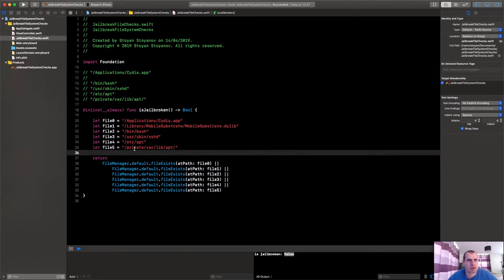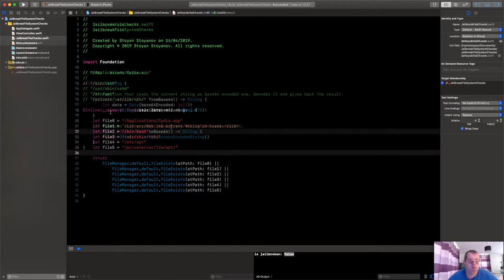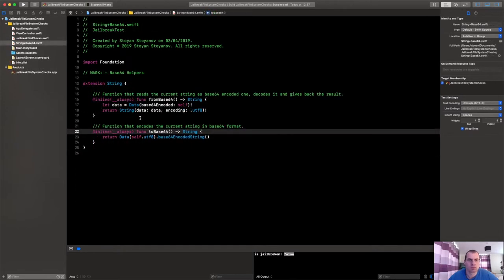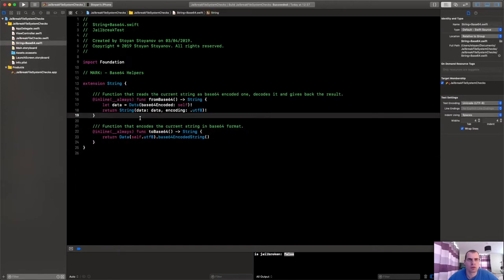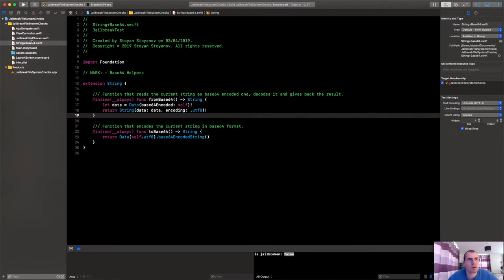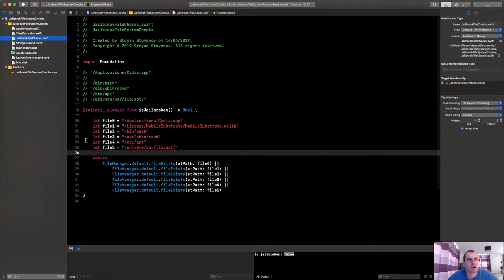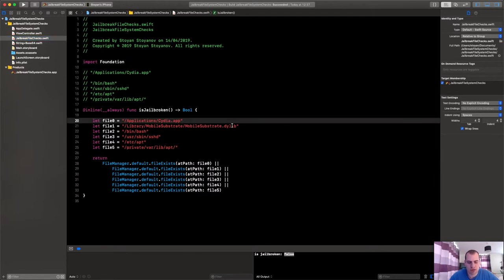I'll first add a file that will contain the encodings for the strings. Okay, so here are our methods for working with base64 strings.